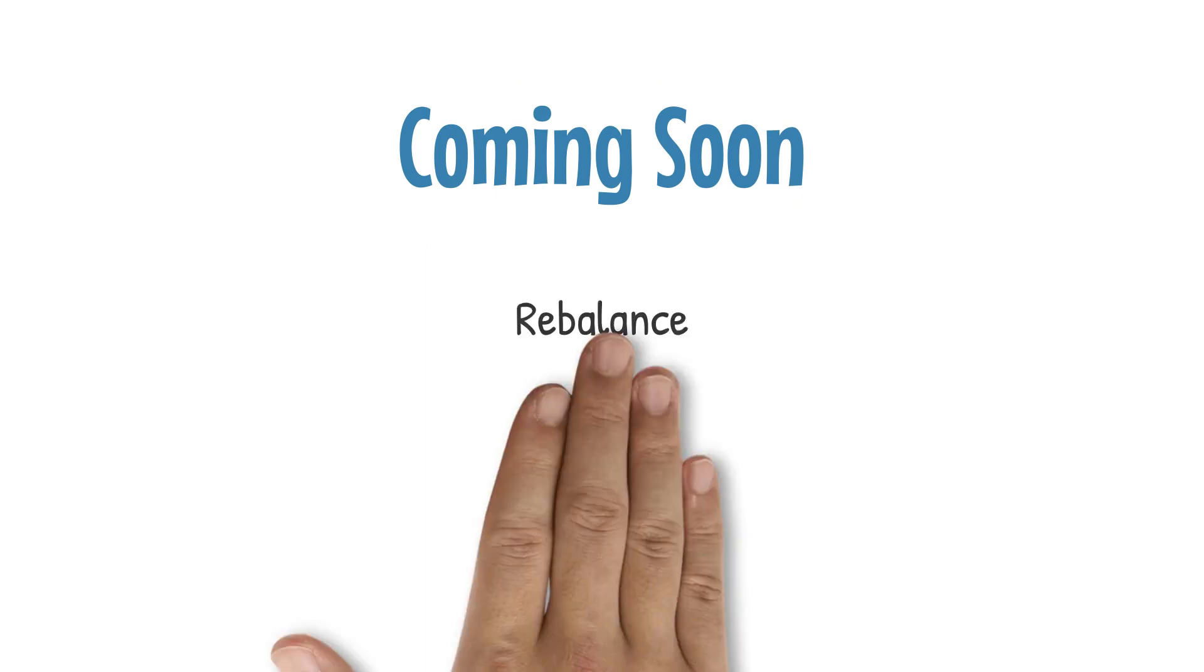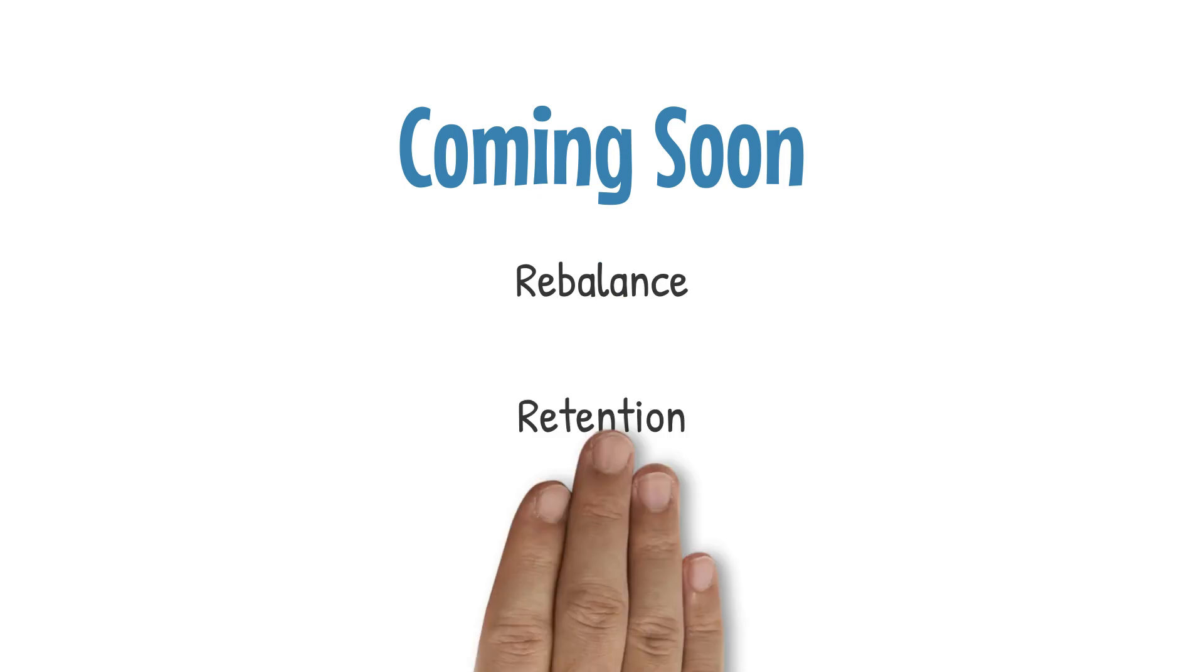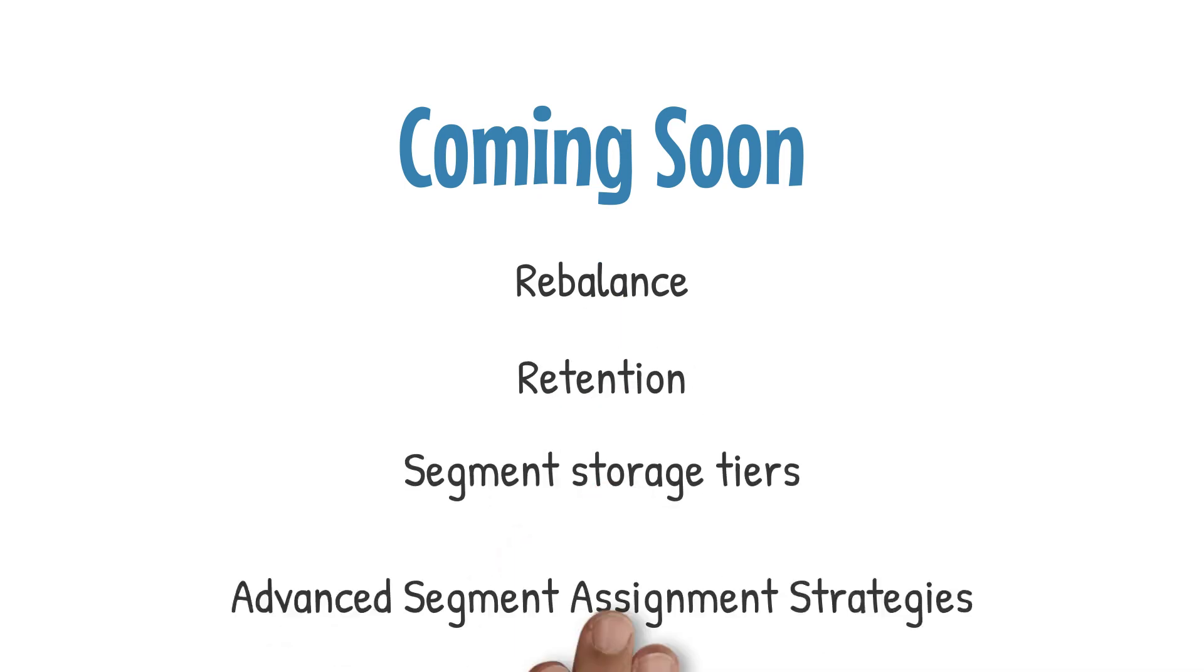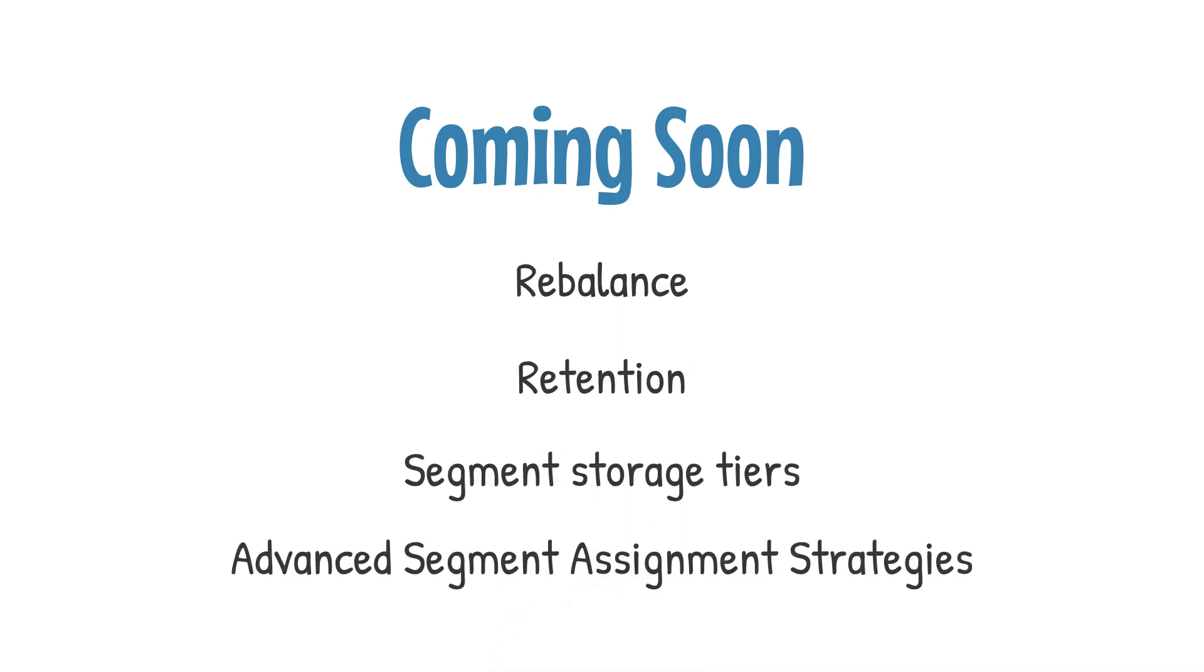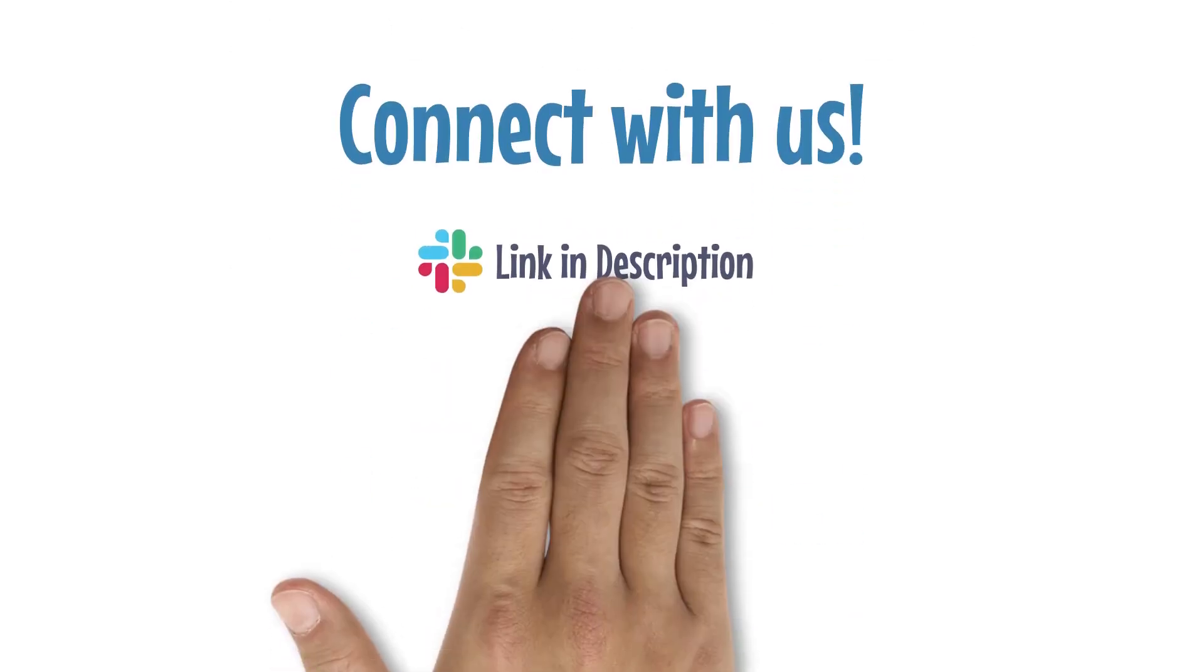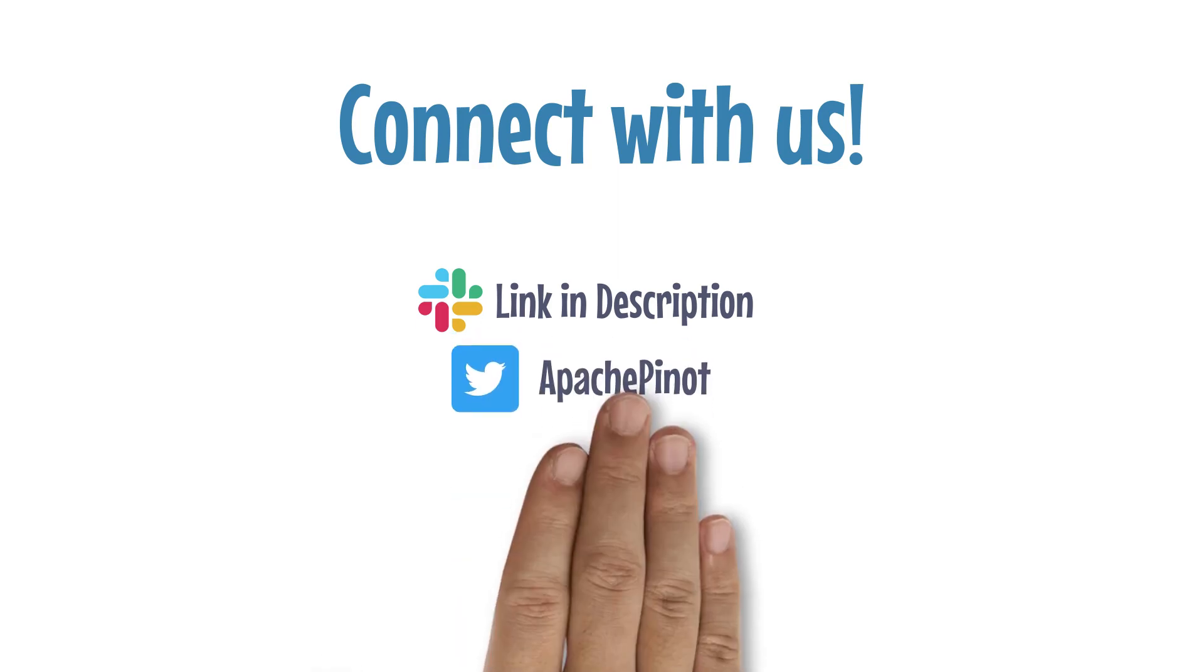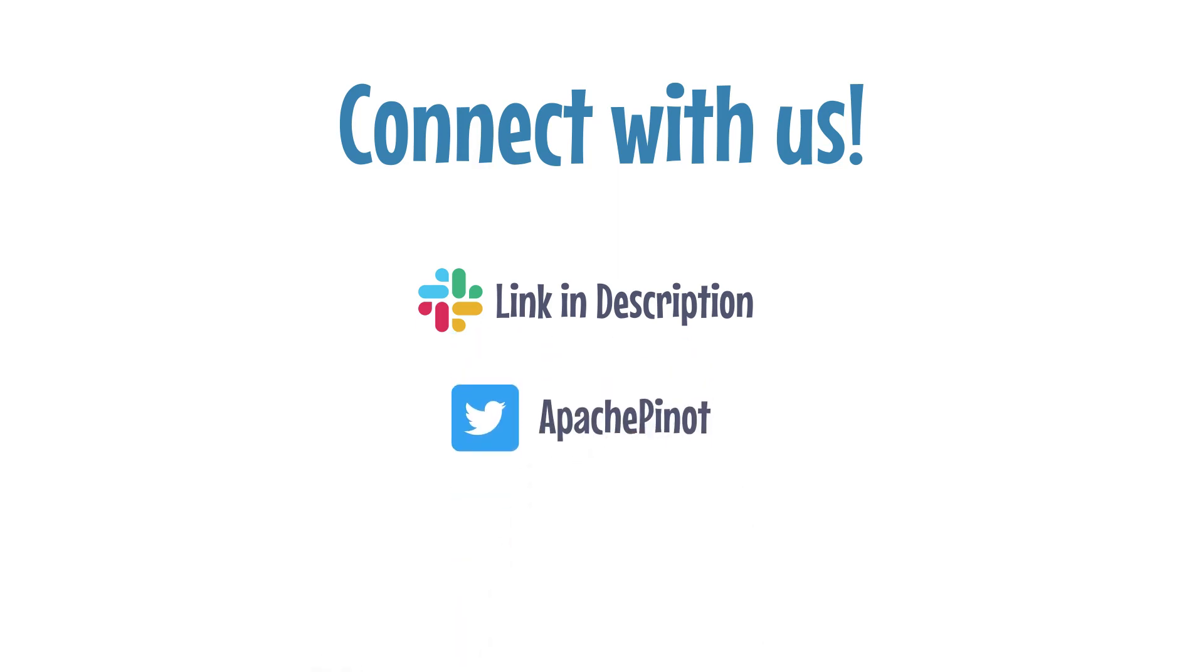That's it from us on this video. We welcome you to leave your questions, comments and feedback in the comments section below. Do watch this space for more videos on segment assignment and other Pinot concepts and features, so don't forget to subscribe. We also welcome you to join our Slack channel and get connected with the fast-growing Apache Pinot community. We are also on Twitter at Apache Pinot and would love to get connected with you. Thanks.